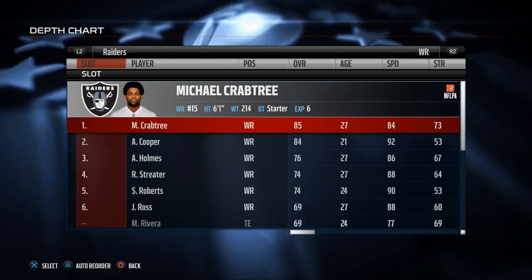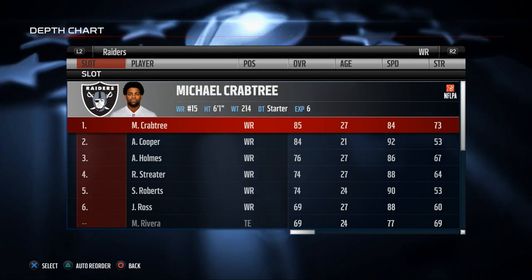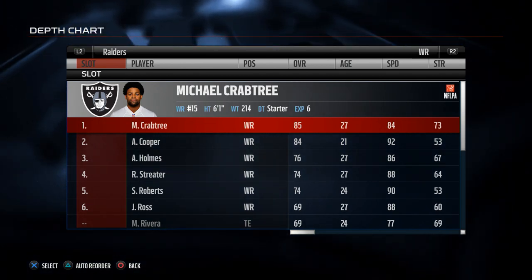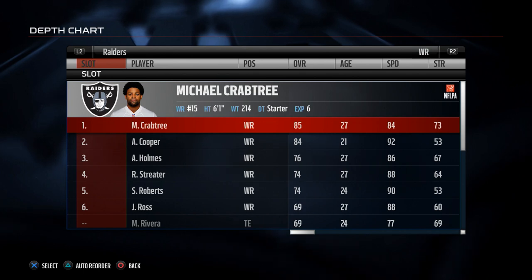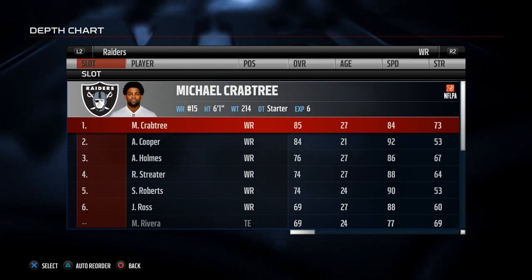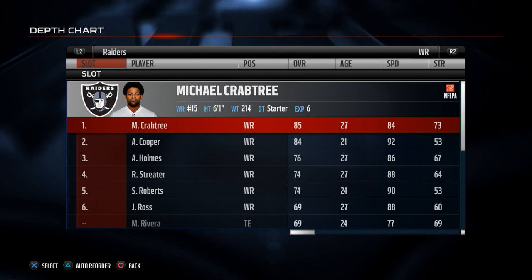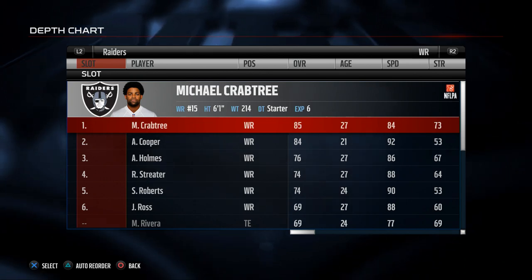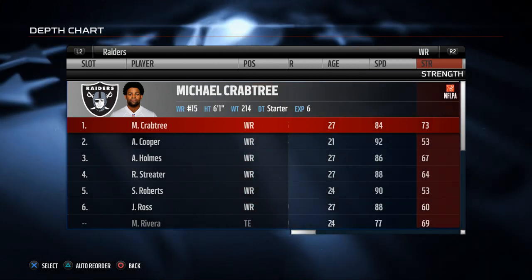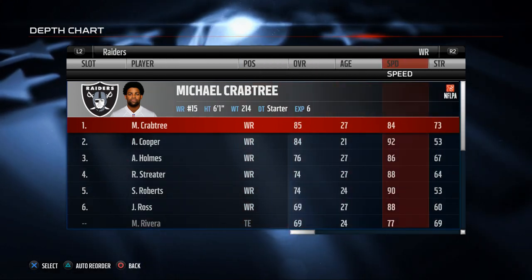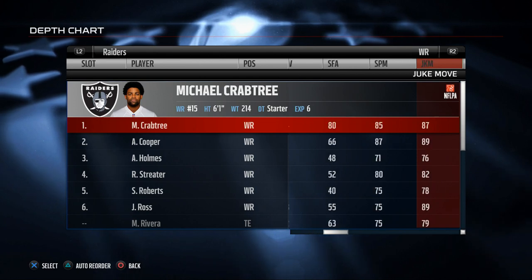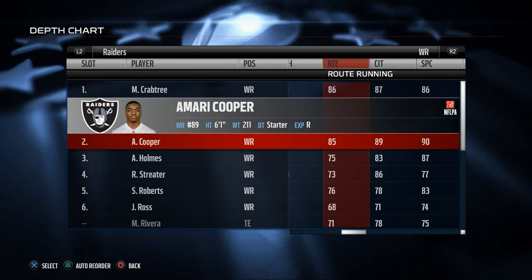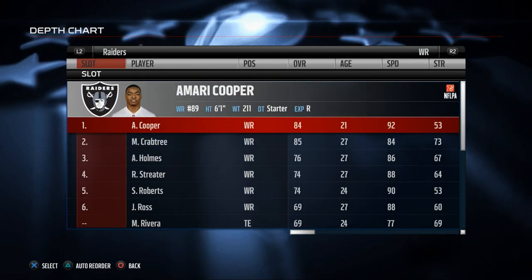In my personal opinion, it's very important to get receivers with good route running. In our guide at the end we're going to have a full budget lineup for cheap. Michael Crabtree's one kryptonite is only 84 speed, but he has really good catching traffic and spectacular catch. His route running is similar to Amari Cooper, so you can kind of interchange them — they're very similar receivers.